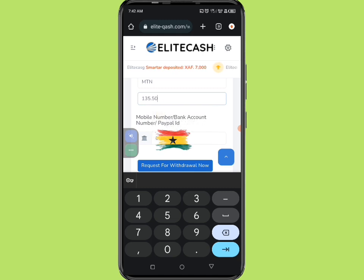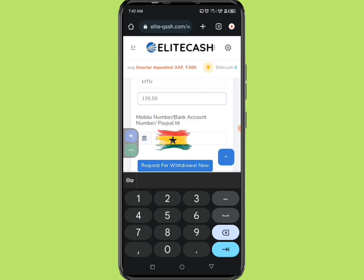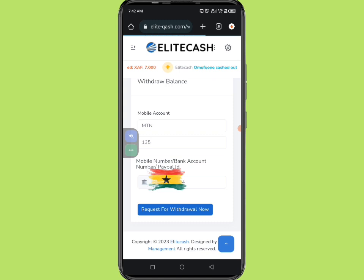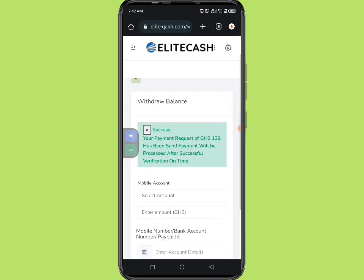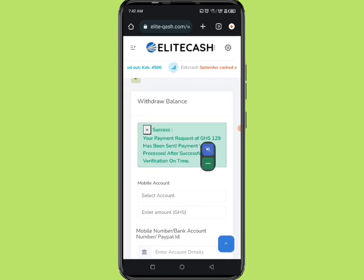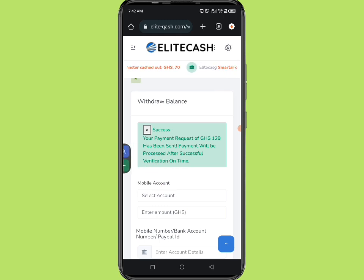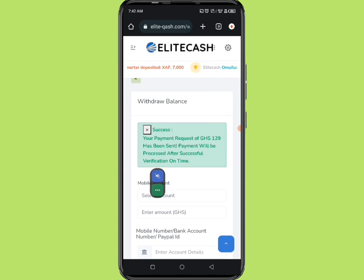It says 'please enter a valid value,' so I remove the pesewas and click again. You'll see: 'Success — your payment request for 129 Ghana cedis has been sent. Payment will be processed after successful verification.' Note that they charge 6 Ghana cedis as a withdrawal fee, which is why 129 cedis is shown instead of 135.